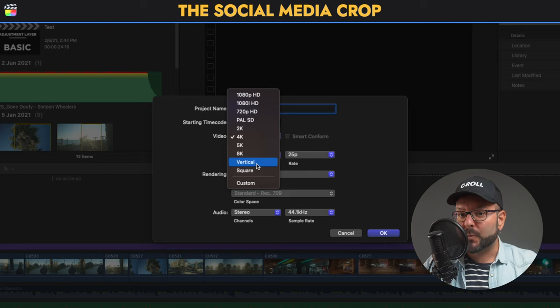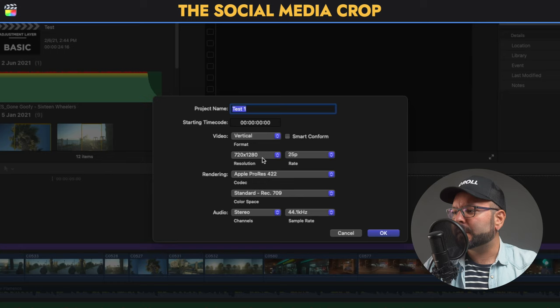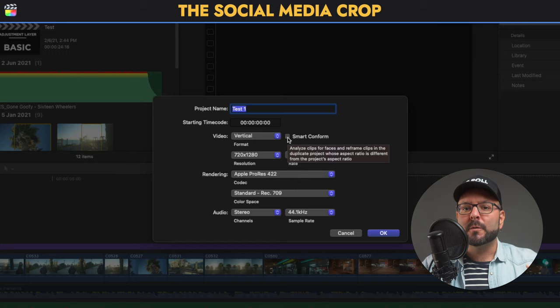For example, if you want to be on Instagram and have a square one, you can select square. If you want Stories, the vertical one — we go to Vertical. I will click on Smart Conform, and basically what that does is it will automatically adjust the video from widescreen to vertical.